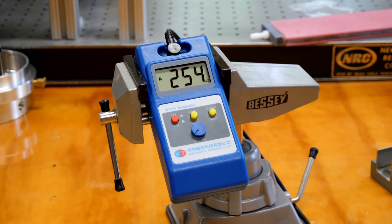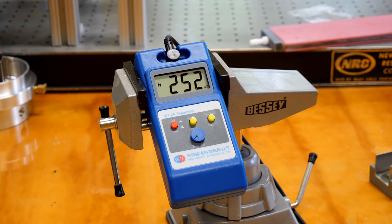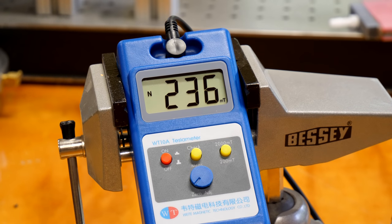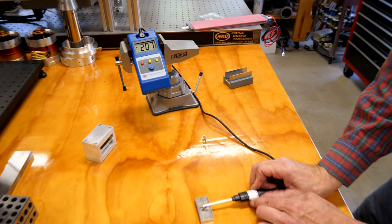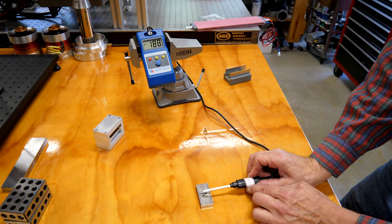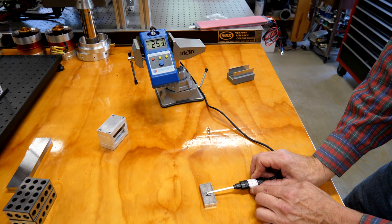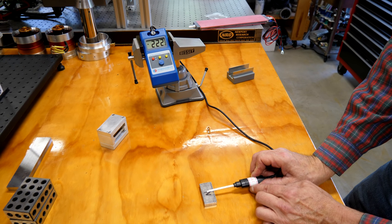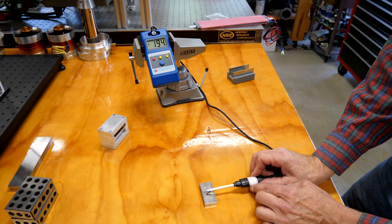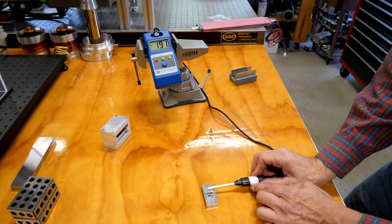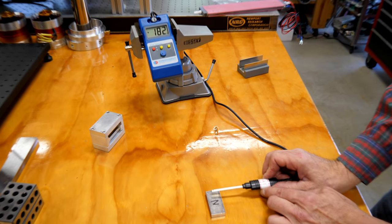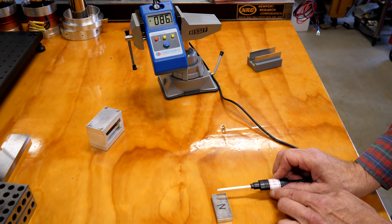And you'll notice that the 254 millitesla decreases very quickly as I begin to move away from the surface. As I pull the probe up, you'll see how it goes down, goes up, goes down. And if I move it laterally away from the center position, you'll notice it also very quickly drops off.